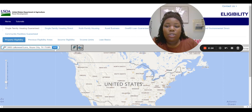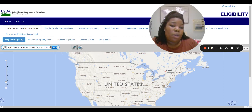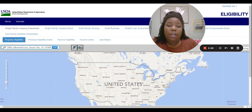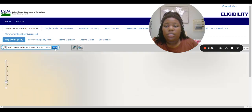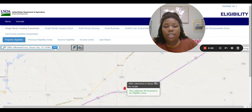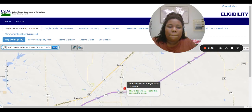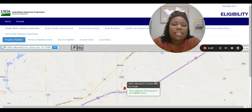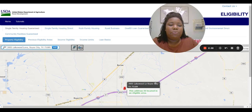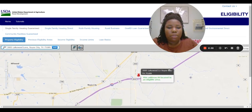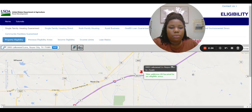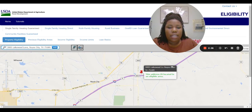You can put your grandma's home, your sister's home, or a home you like — just see if it qualifies for the USDA loan. Once you click go, the map does its thing, and then it says this address is located in an eligible area. Royce City — qualifies.